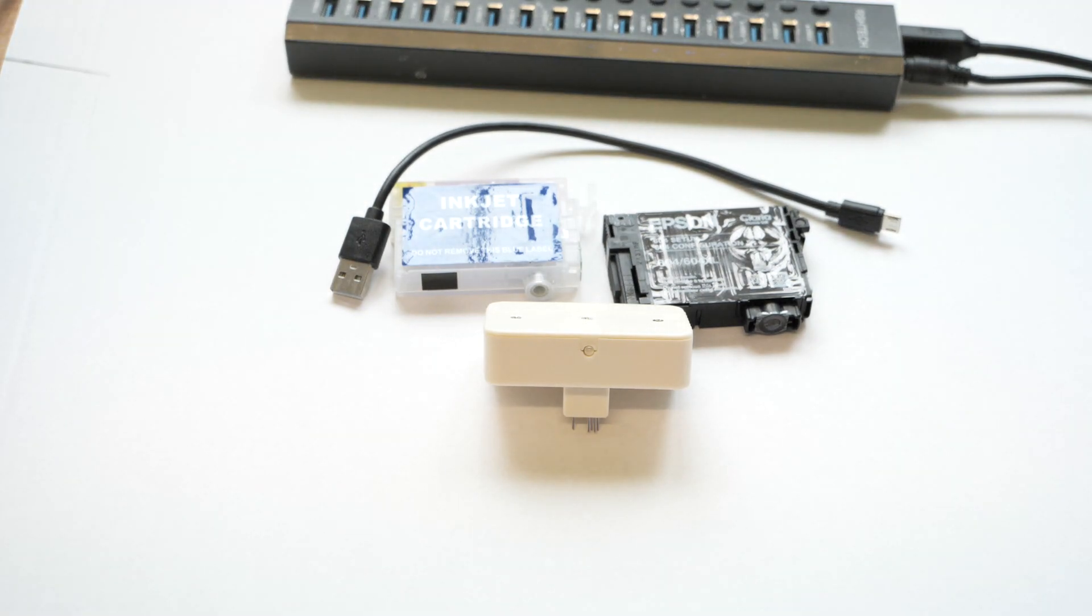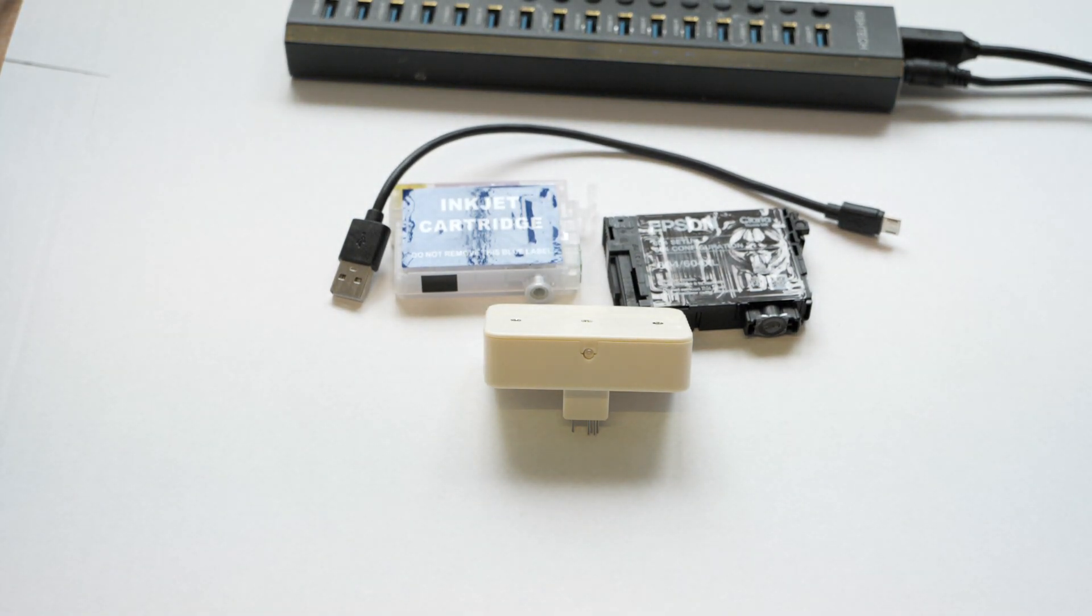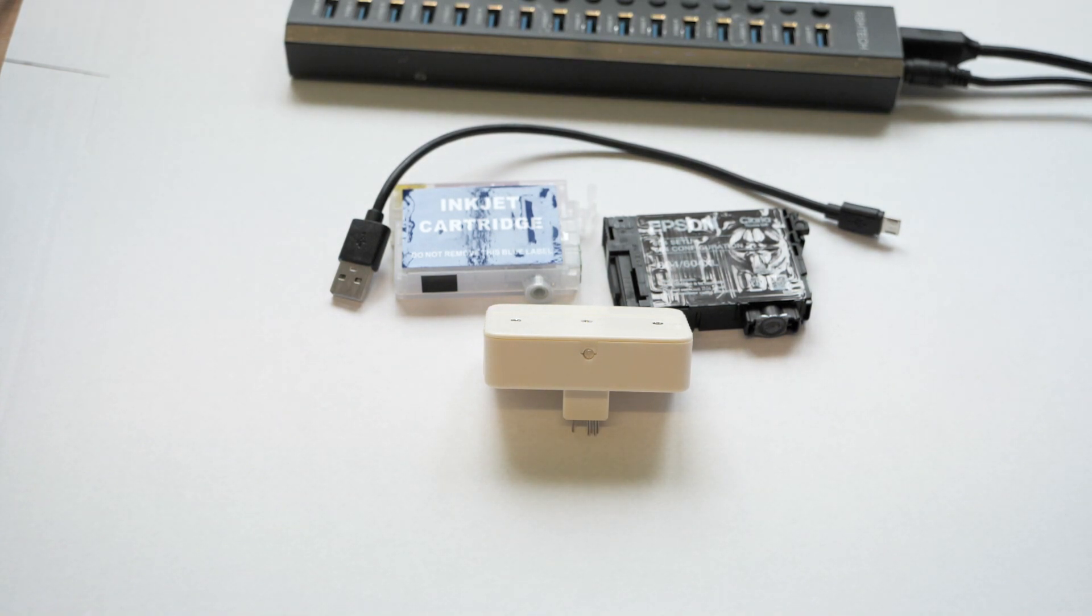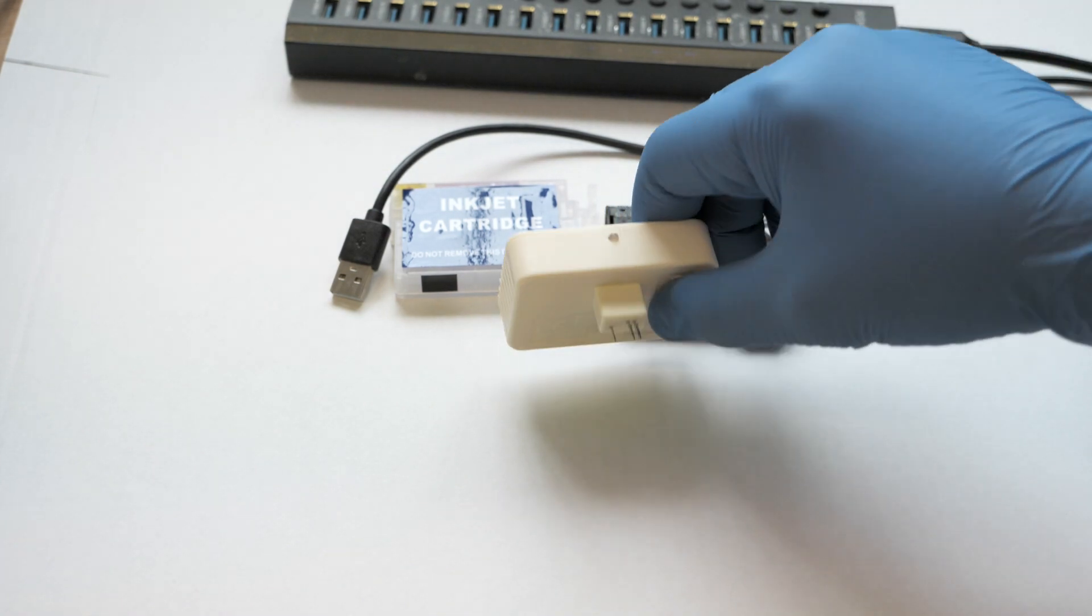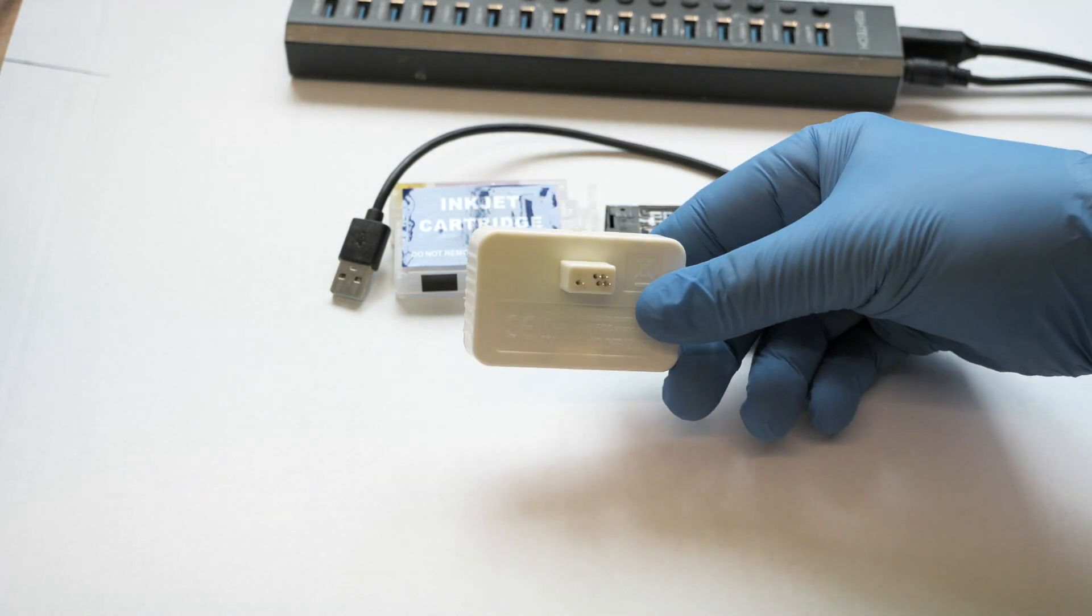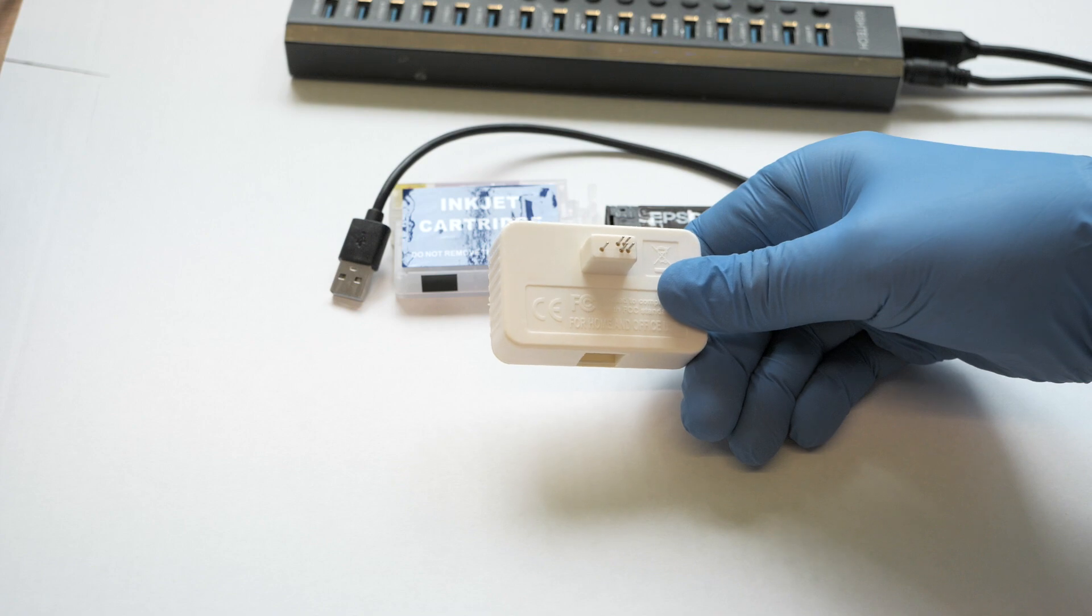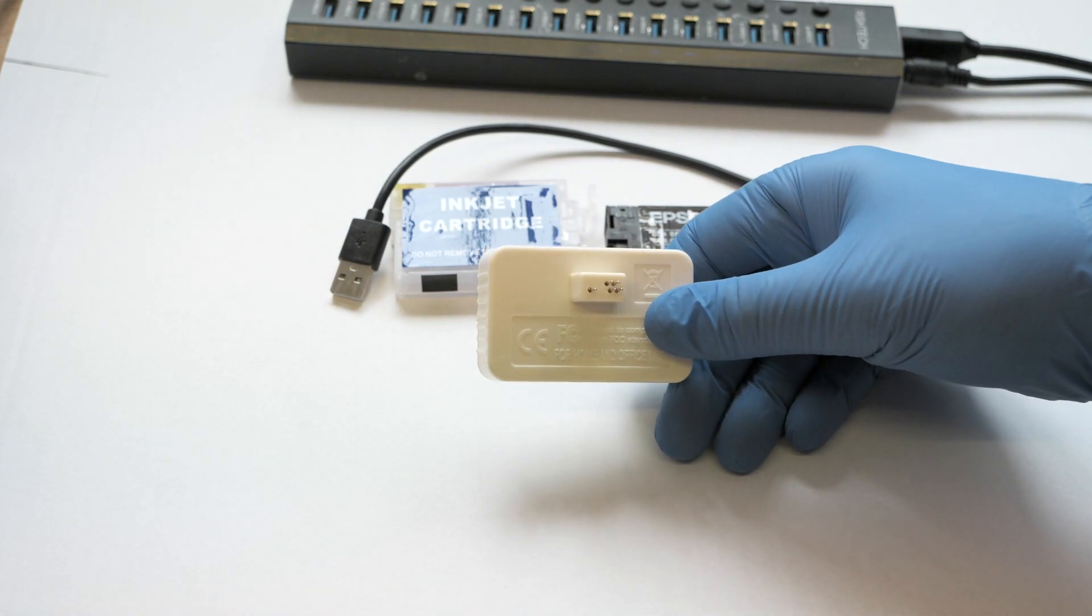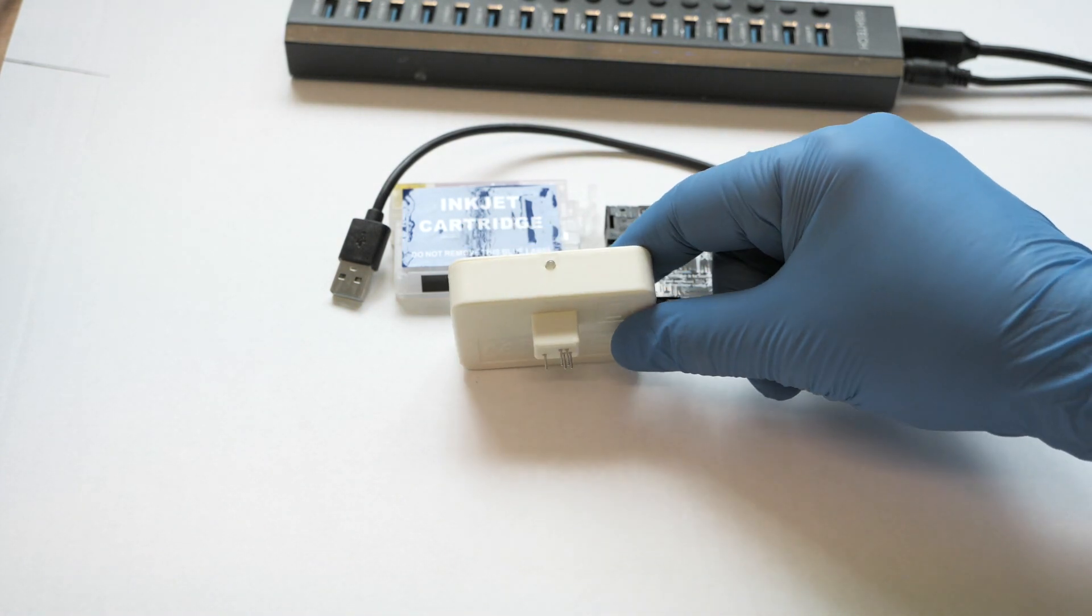Hello, welcome to the new video from CityInk Express. Today we're looking at a chip resetter. This one is for an Epson printer, specifically the newer generation with five pins. The older generation have seven and nine pins.